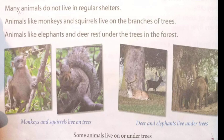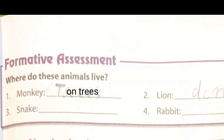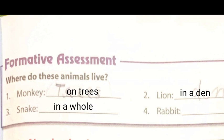Formative assessment: where do these animals live? Number 1 — monkey; number 2 — lion; number 3 — snake; number 4 — rabbit. Answers: monkey lives on trees; lion lives in a den; snake lives in a hole; rabbit lives in a burrow.